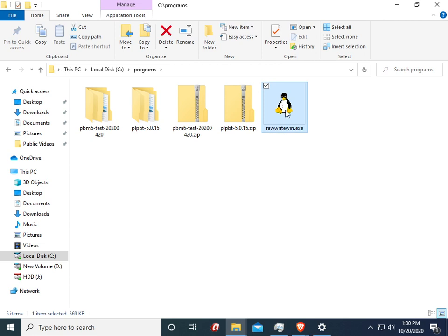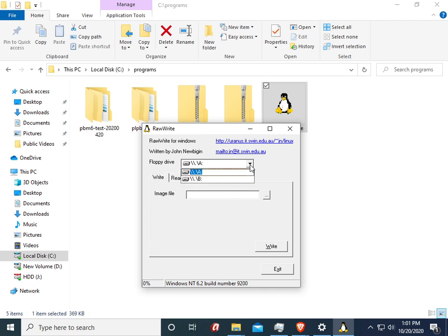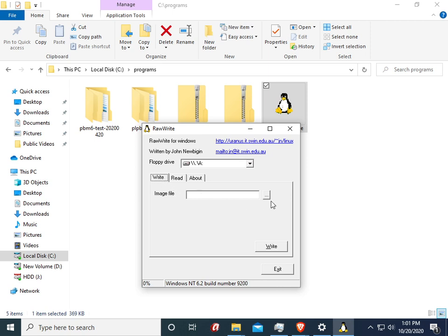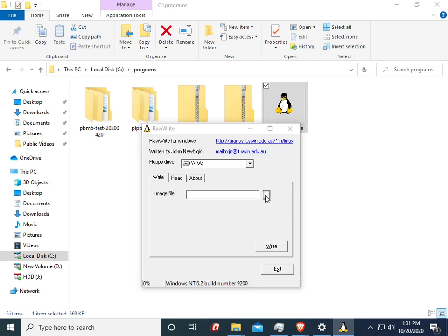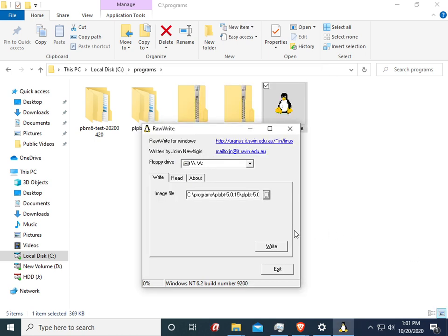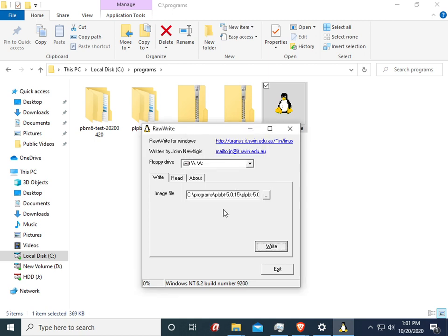Instead we're gonna use this program here called raw write that is going to write the image to a floppy disk. You notice here, just like with writing an ISO you would select your flash drive and you would select your image, but this time around we're gonna select our floppy drive which is A today because that's the internal one I have on my computer. We're gonna make sure it's set to write, and we're gonna select our floppy image. Now I'll hit write and if you receive an error like this, this means guess what you need to put a disk in your computer or had a problem writing. So I'll pop a disk in.